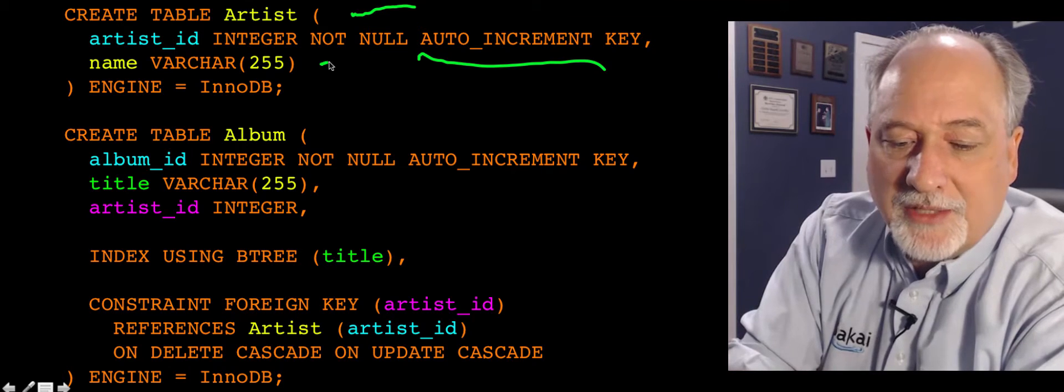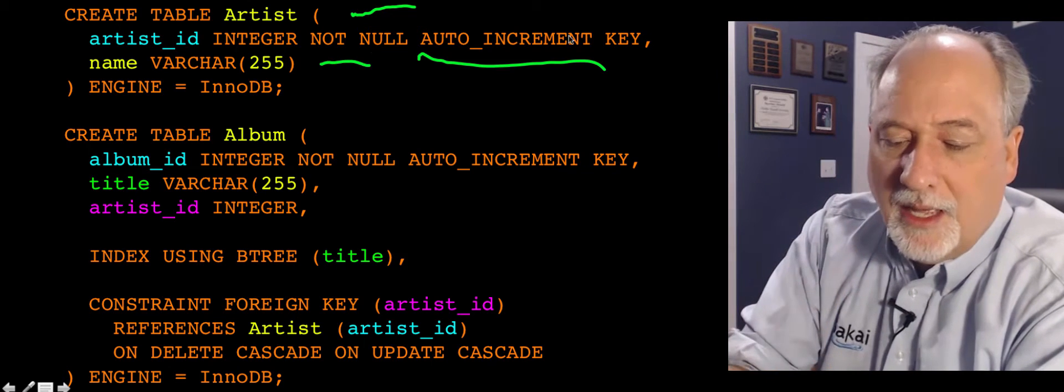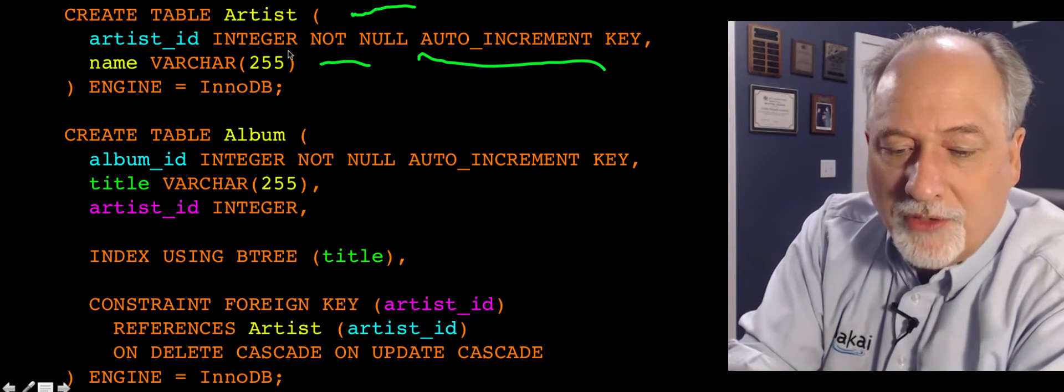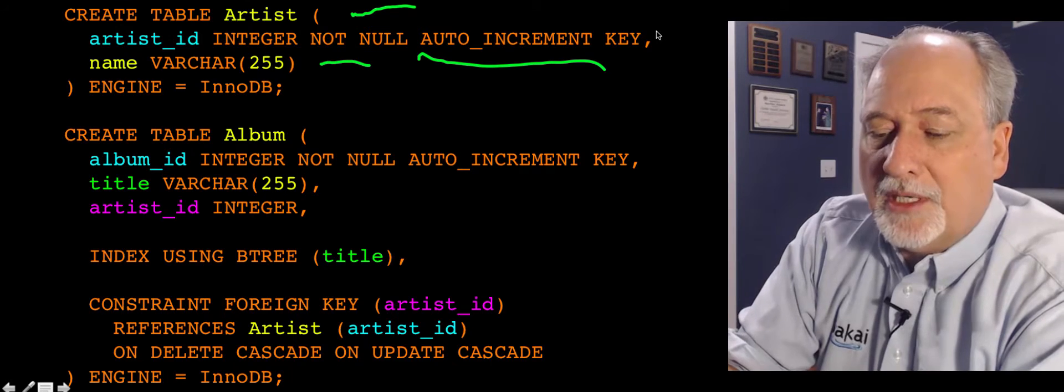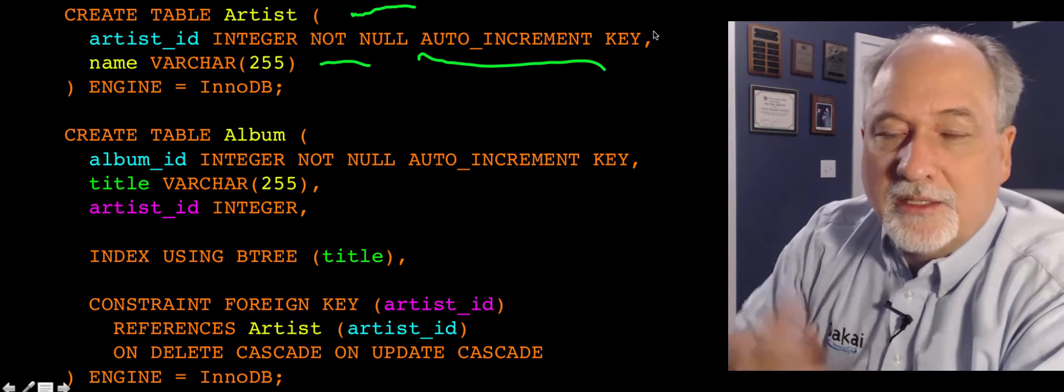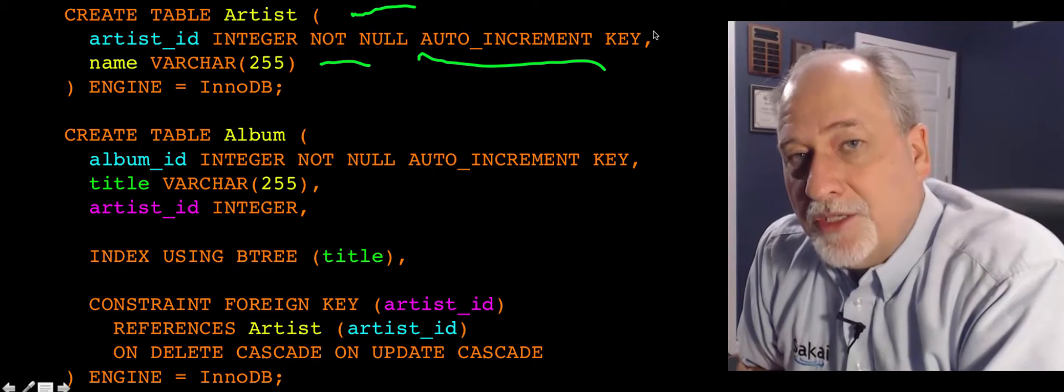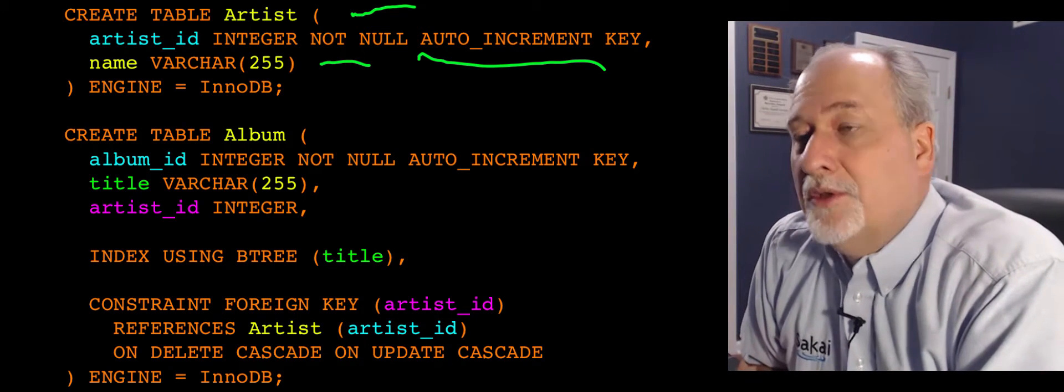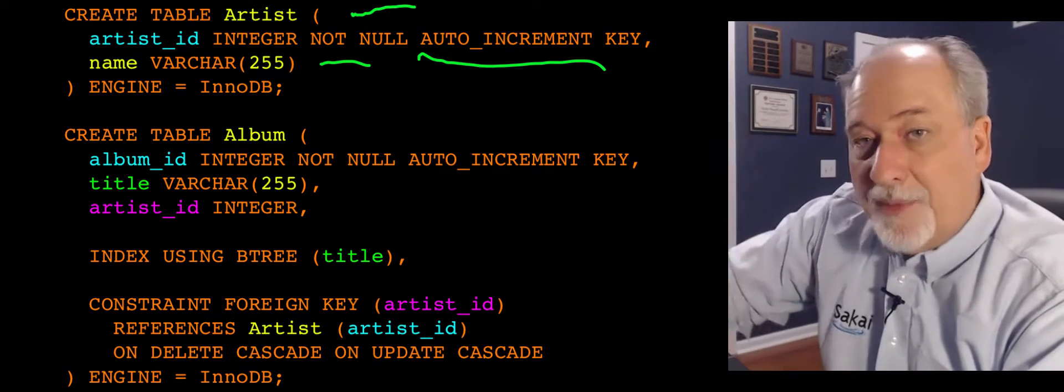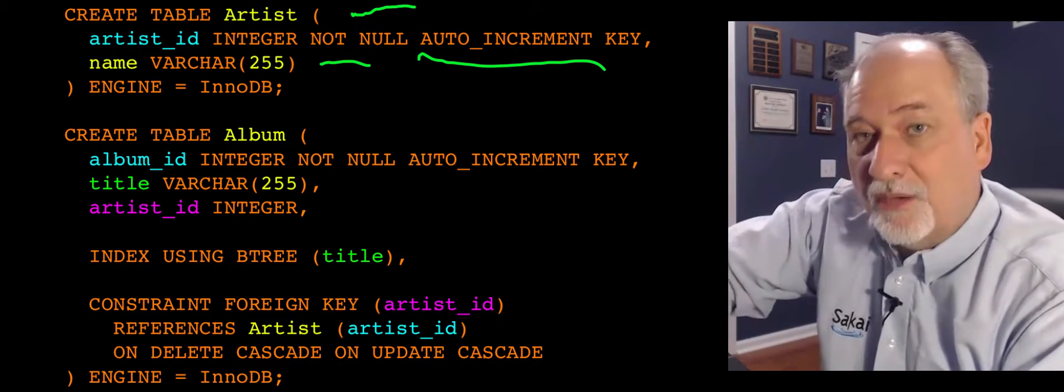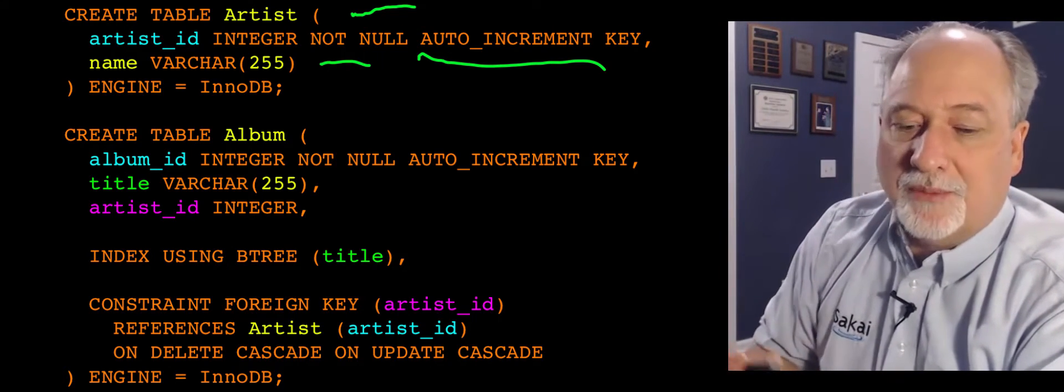And so this is, artist has a name. And so all this thing, integer not null auto increment key, is communicating to the database, manage this for us, make it be integers, and then keep adding to this number, add one to this number each time we put something in.